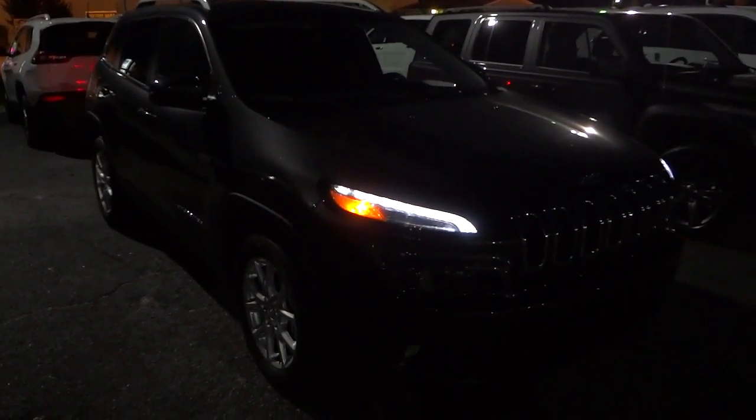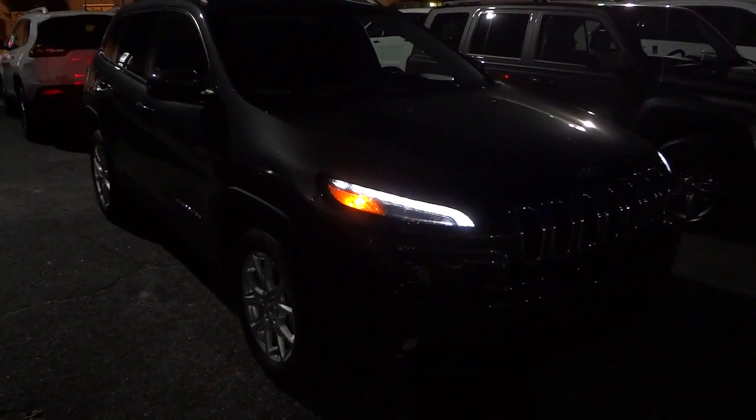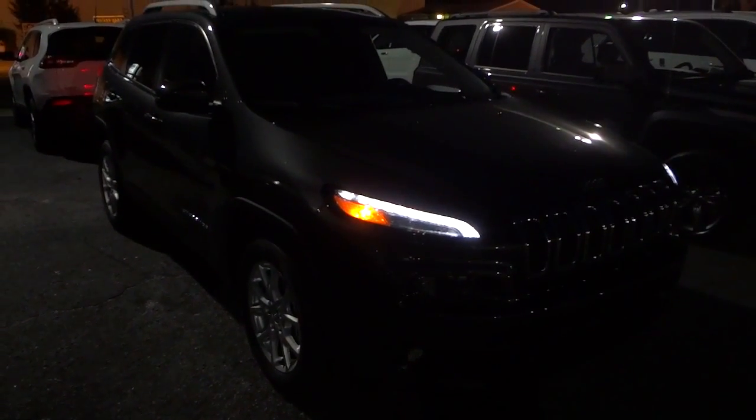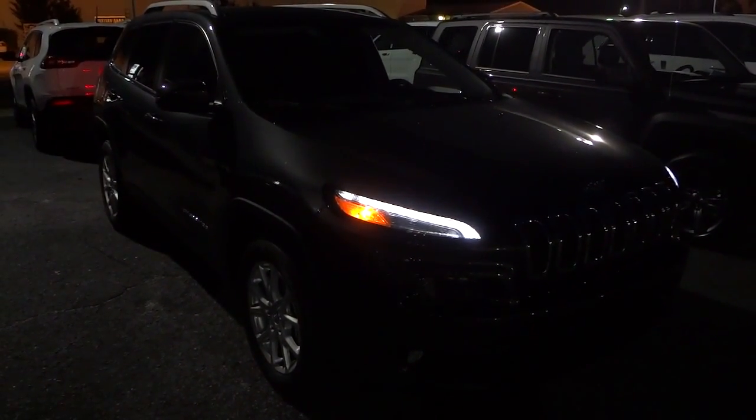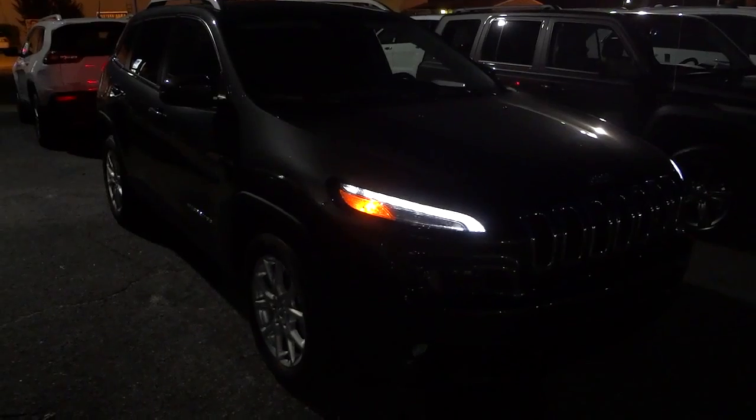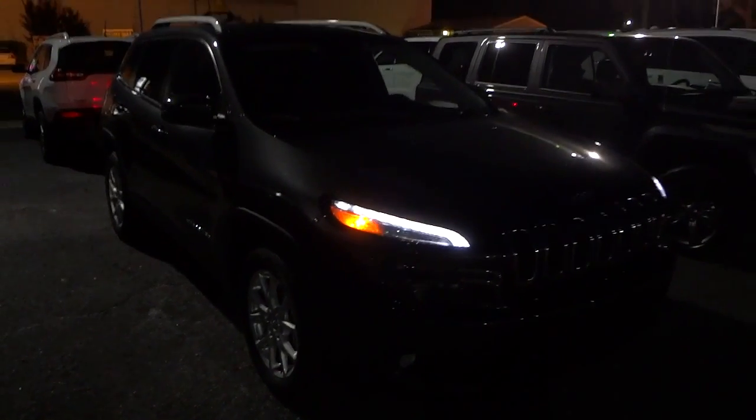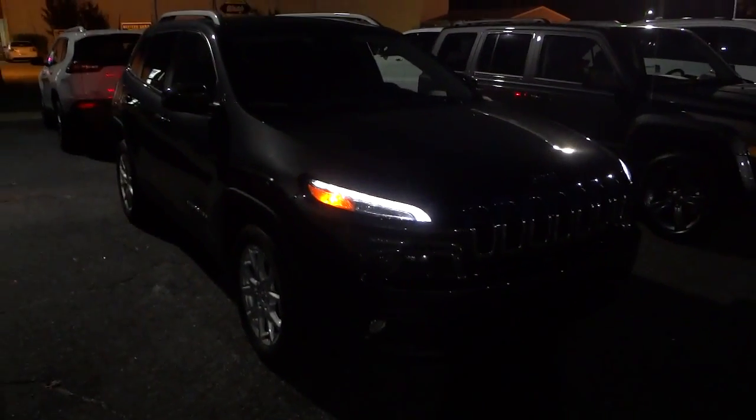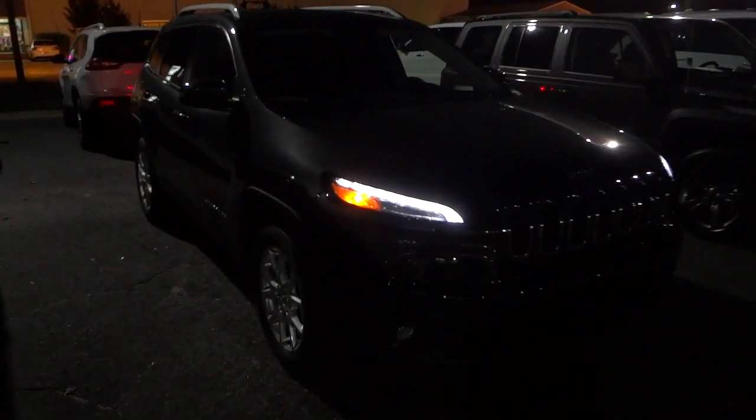Hey, this is Mike. I just want to show you what a 2015 Jeep Cherokee looks like at nighttime, just so you can see what the lights look like.